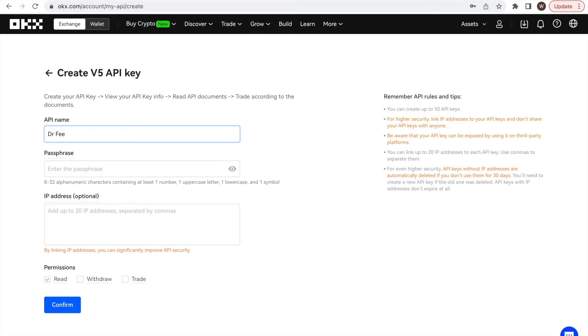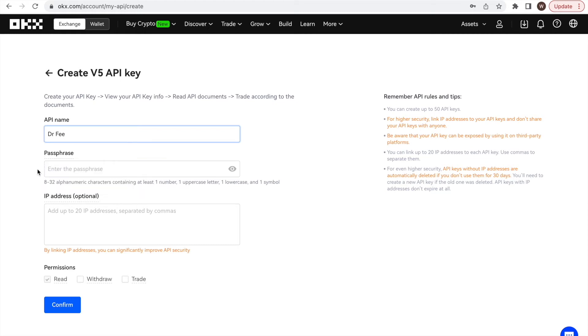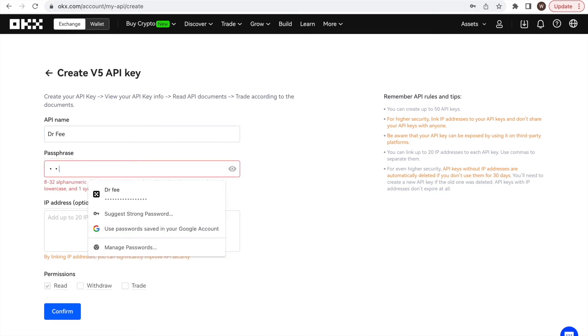After typing in the label, we will have to come up with the passphrase. You can choose whatever passphrase you like. However, you need to save it or remember it as we will need to type in the passphrase later at the Dr. Fee website when activating the API. Here, we choose Analyze my fees as Dr. Fee 1.